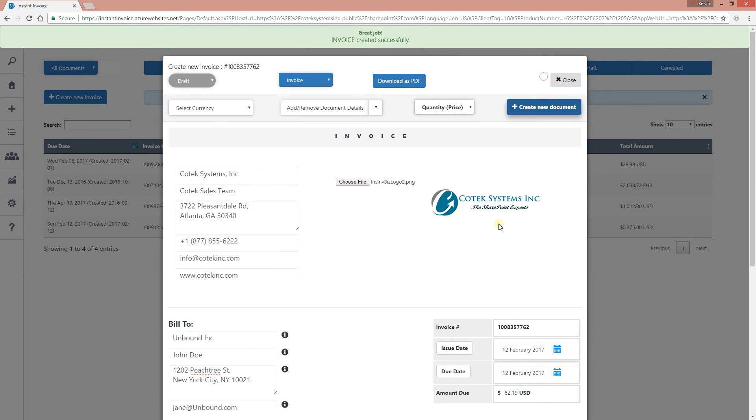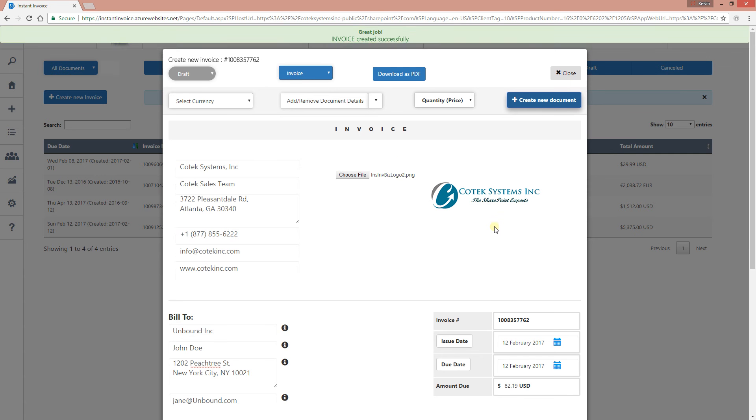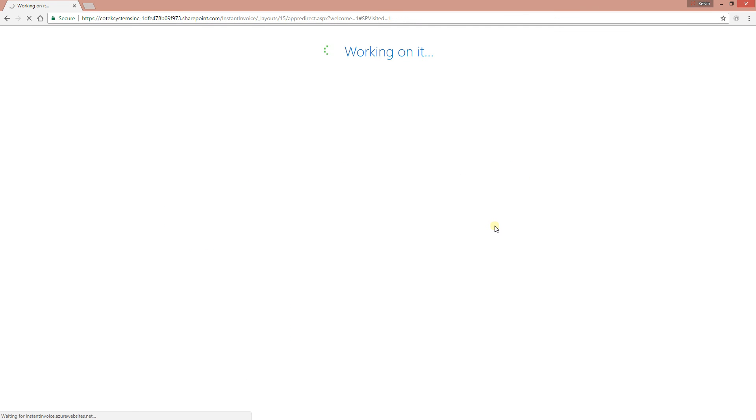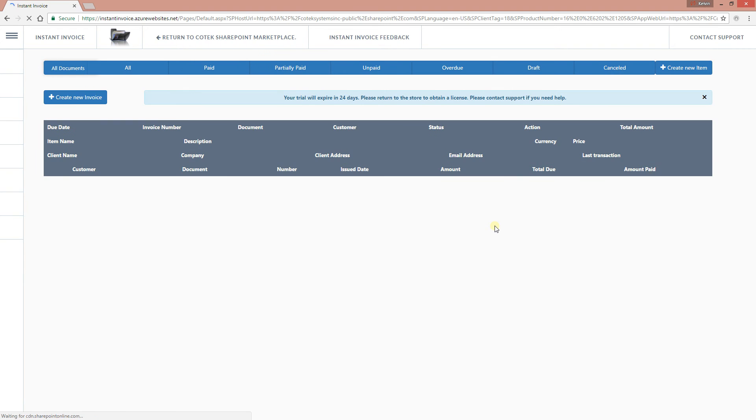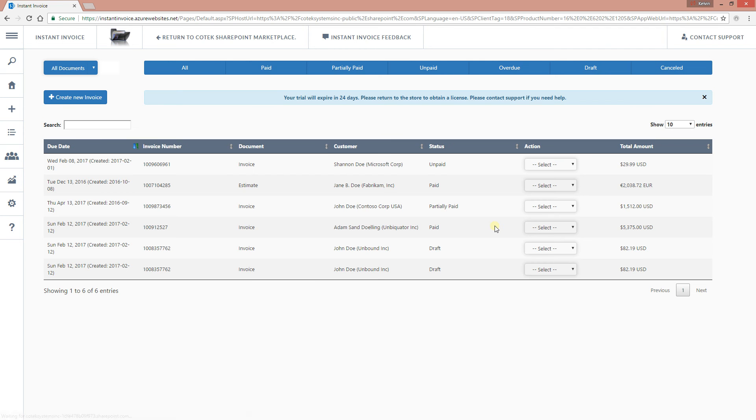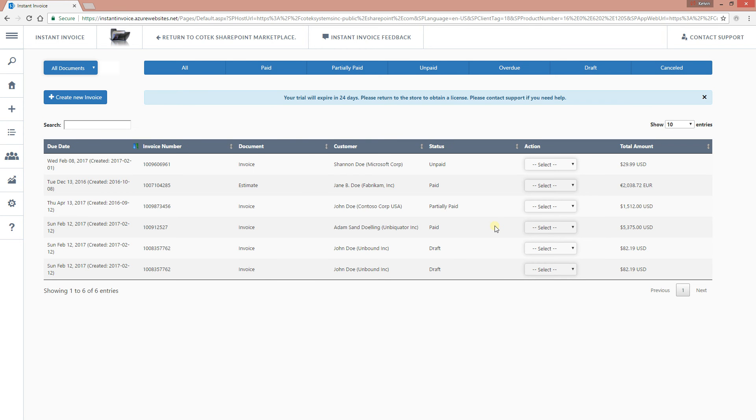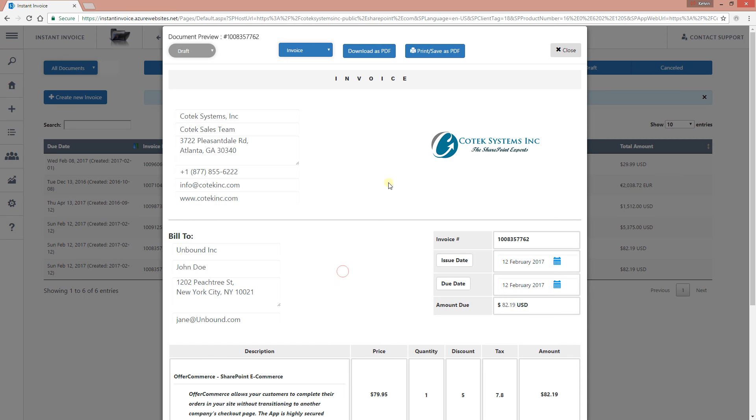Let's create our invoice. Click the create button. And there you have it. Invoice created successfully. Now it's going to reload our invoice administration portal.